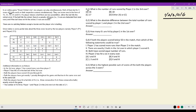Below is some partial data about the three overs faced by the two players, P1 and P2. In over one, ball one, player one scored one run and player two scored three runs, and so forth. We have partial data available along with some additional inputs, using which we need to fill in the rest.